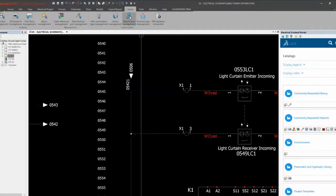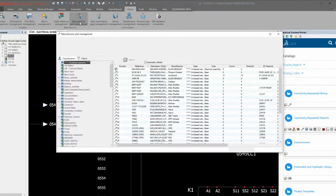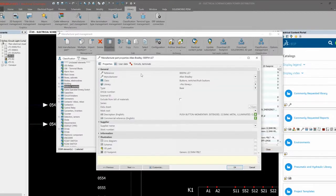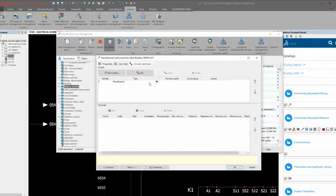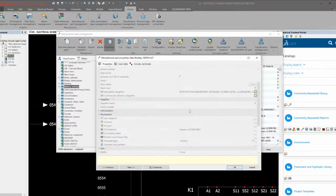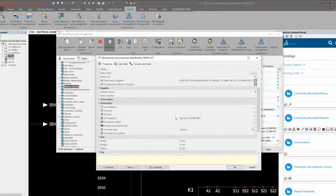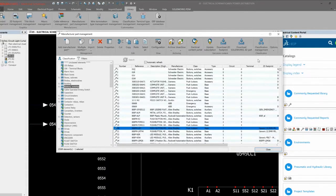At the heart of SOLIDWORKS Electrical's power is the Manufacturer Part Library. Parts carry with them all of the metadata, connection information, and symbol affiliations to fully populate your drawings, SOLIDWORKS assemblies, and reports.